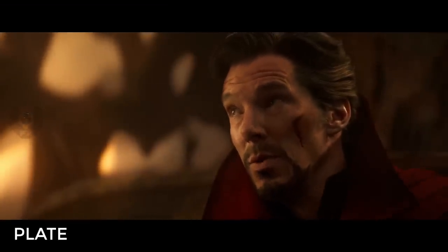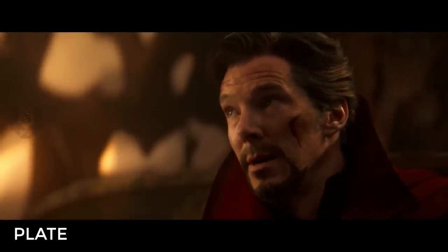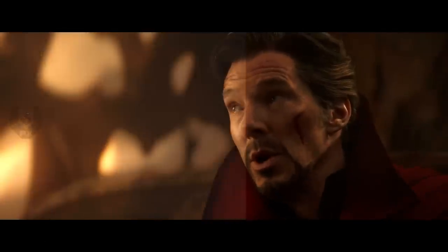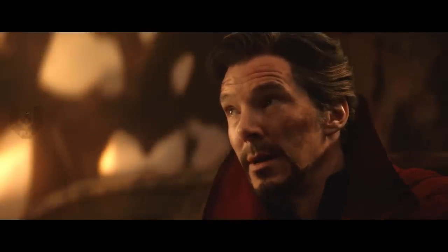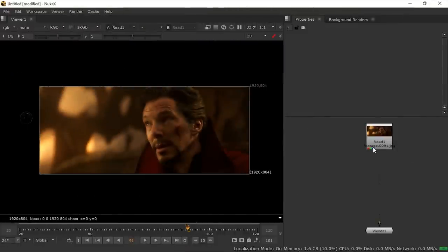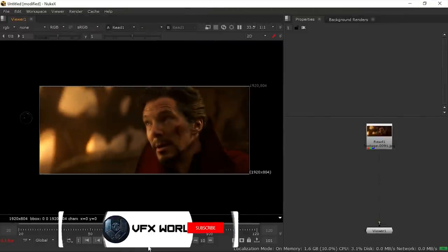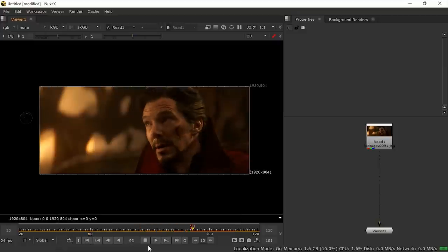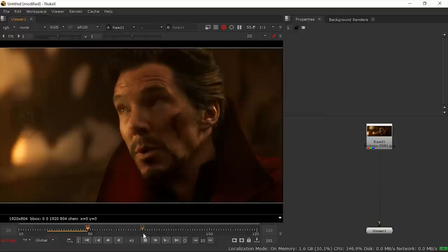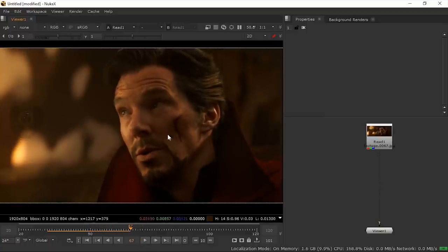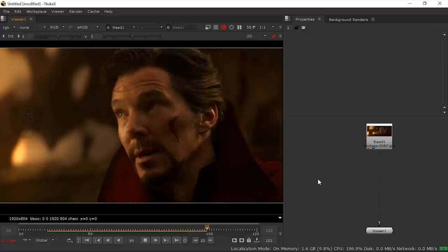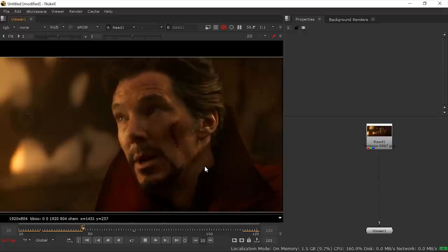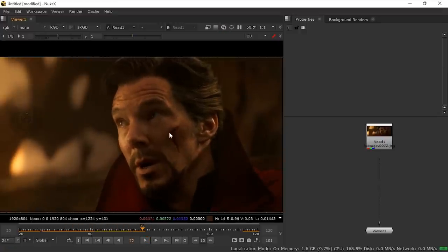Hey guys, Rajat here from VFX World, welcome back to my channel. Today I'll show you the Smart Vector process inside of Nuke. We're looking at footage from Avengers Infinity War — specifically Doctor Strange — and there's a small cut on his face. The basic idea is to remove this cut using Smart Vector, which is really powerful because you can remove or add anything in your footage.